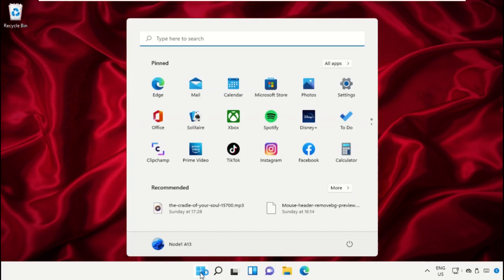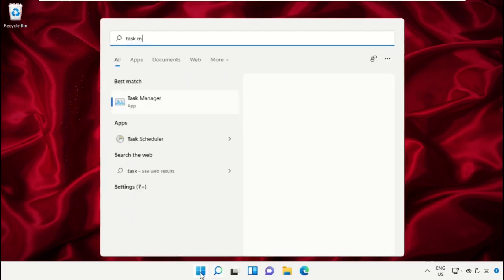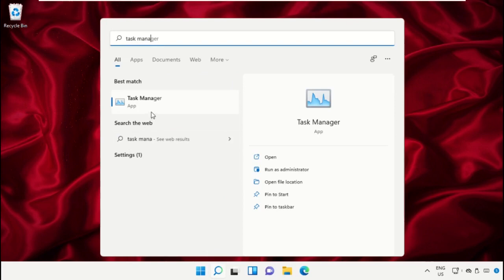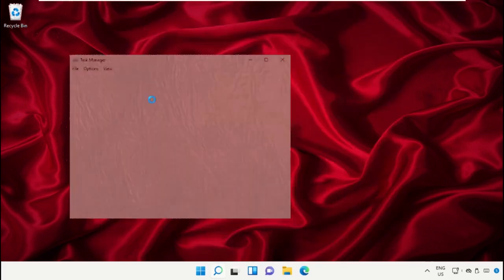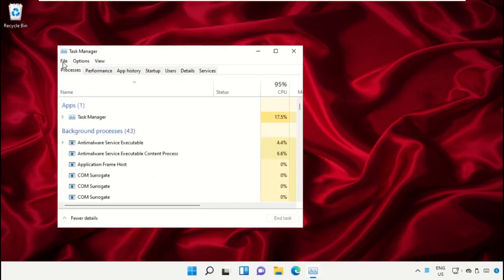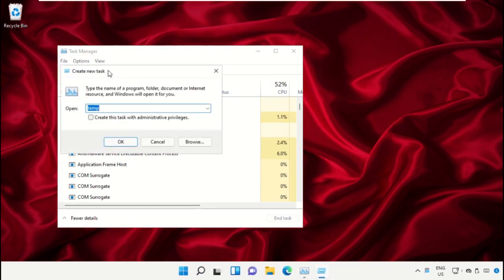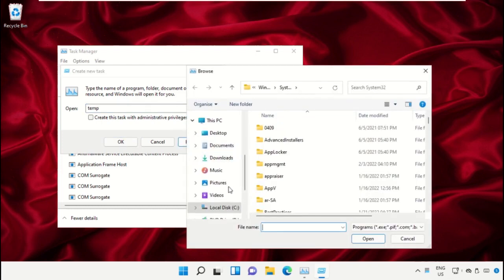Click on the Start icon, then in the search bar type 'Task Manager' and click to open it. On this window, click on File then select 'Run new task'. On this window, click on the Browse button.